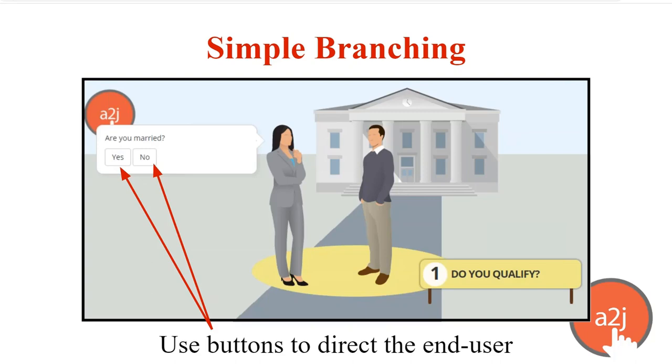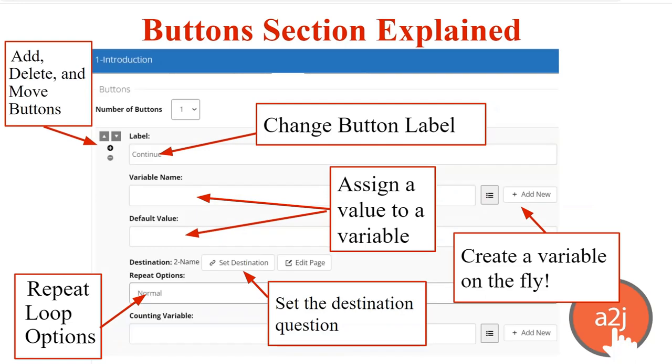Now, all of the work of simple branching is done via the button section of the question design editor. This is a screenshot of the question design editor. When you're in A2J author, you will spend the majority of your time creating your interview in this question design editor. And there's different sections. So generally, you can go through scrolling through to the different sections or tabbing over if you're using the tabbed view. We have both options for authors.